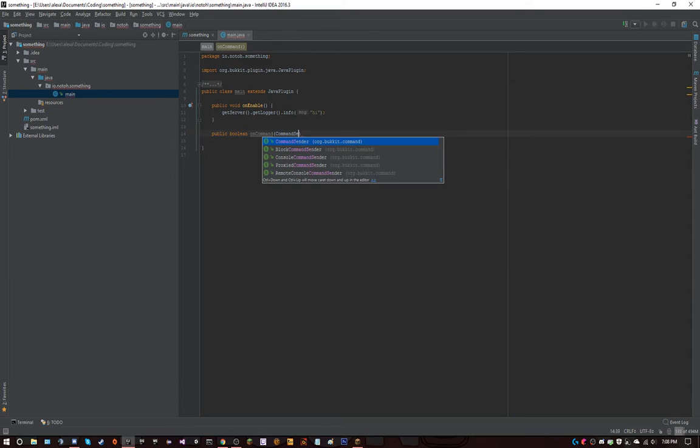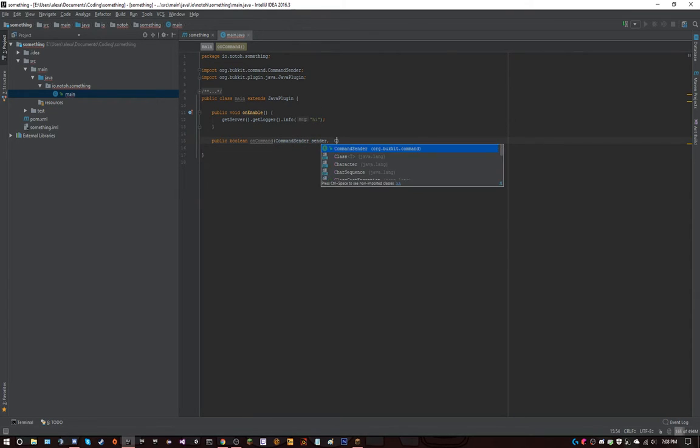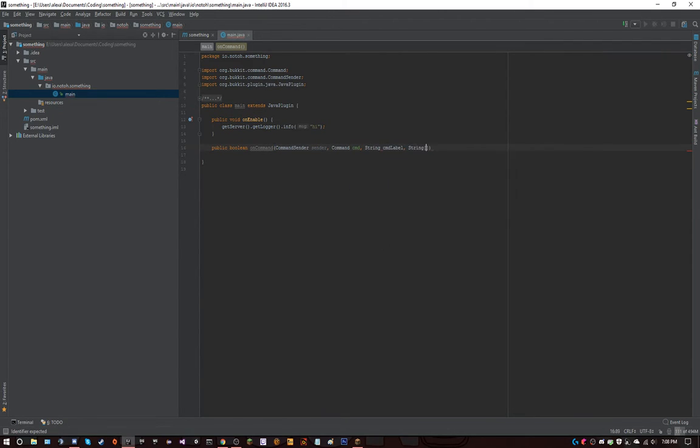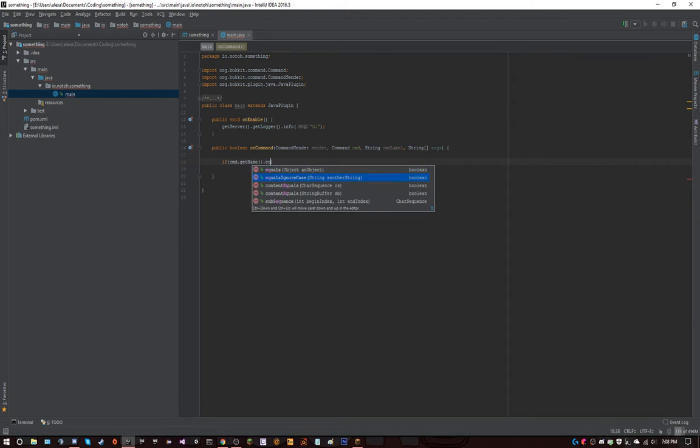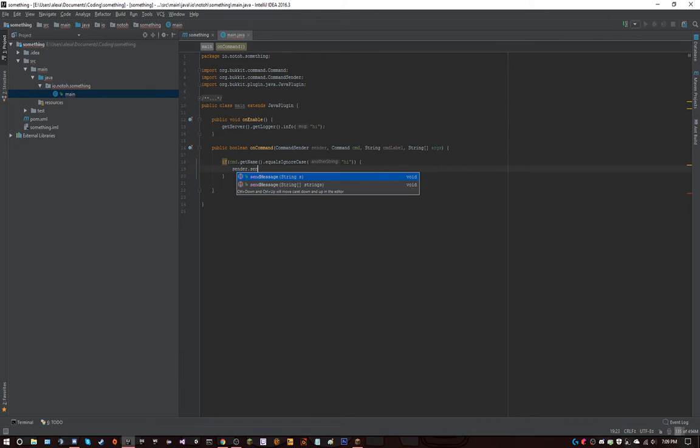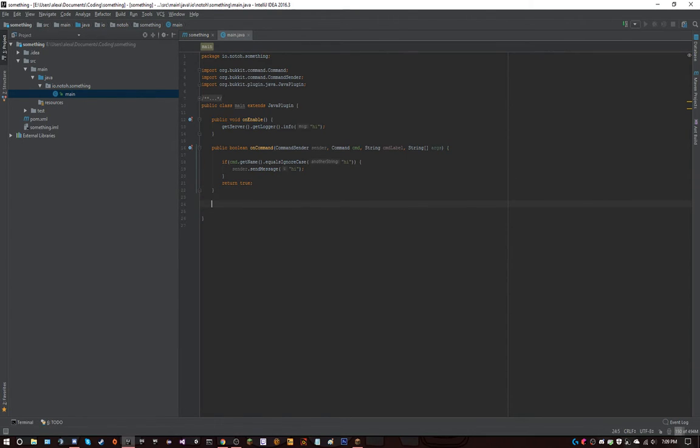So now we have it, and then just public, and then let's just code a basic command. String command, player sender, string label, string array args. All right, so now we have the basic on command. If cmd.getName.equals in our case, hi, sender.sendmessage, hi, and return true. There, that is a really basic on command method.